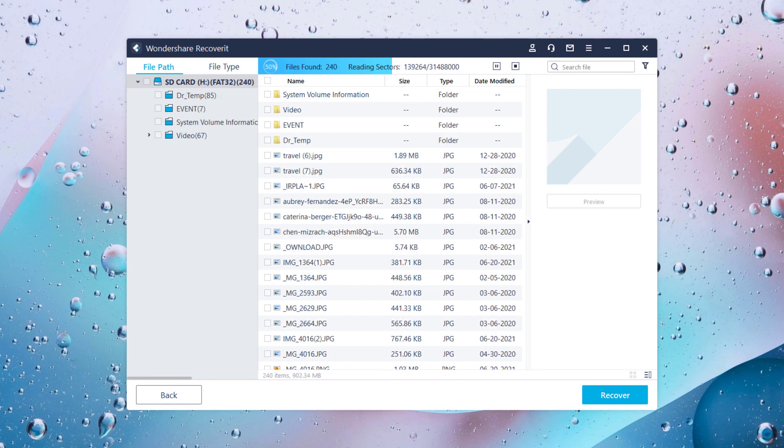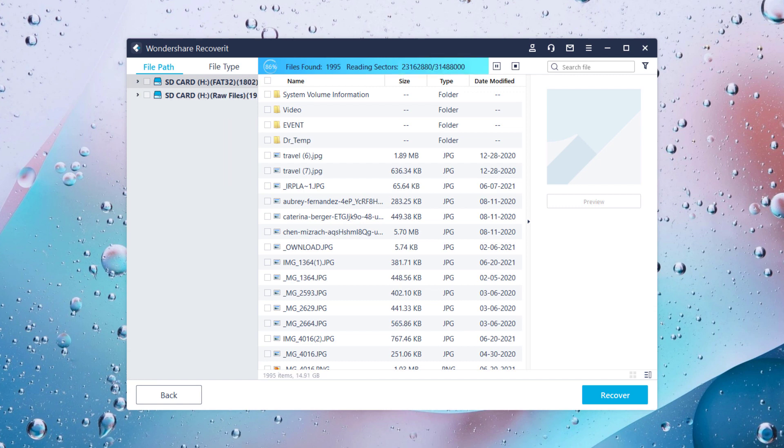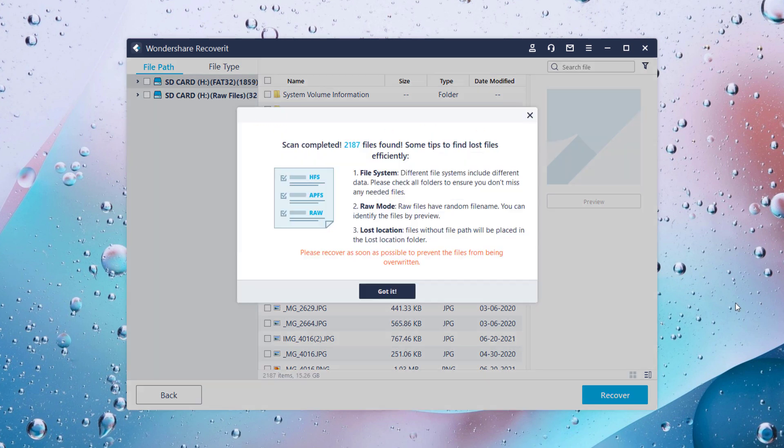Scanning the entire location may take some time. Wait for the process to complete. Once all the files are recovered, you can locate them and see their preview.